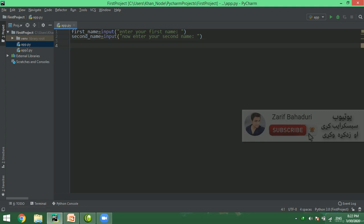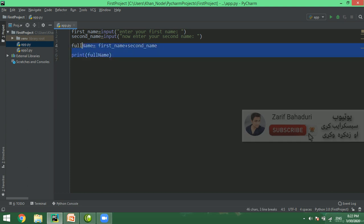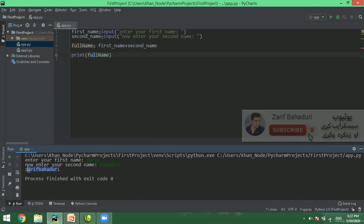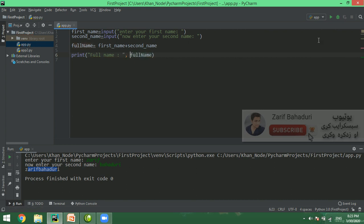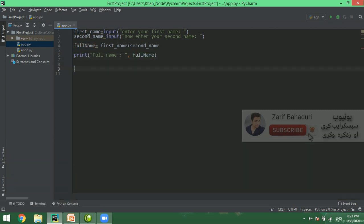Then we call full_name. Full name is equal to first_name plus second_name. Then we print full_name. This is a simple program. For example, enter your first name — Zarif, enter your second name — Bahaduri. Then Zarif Bahaduri is your full name. We use full_name with a colon and comma to display the result.